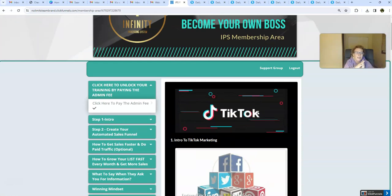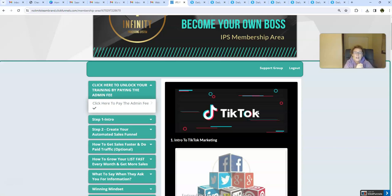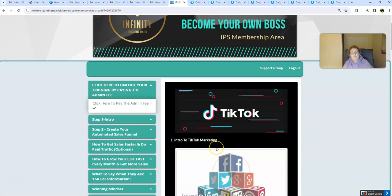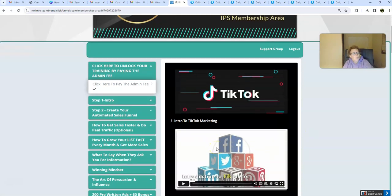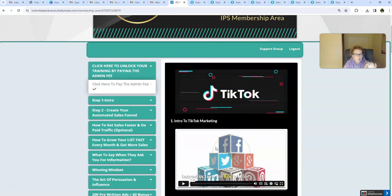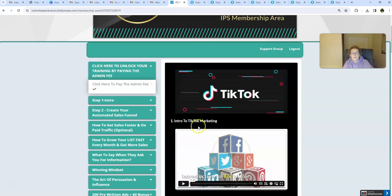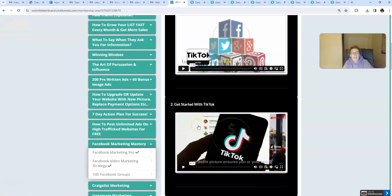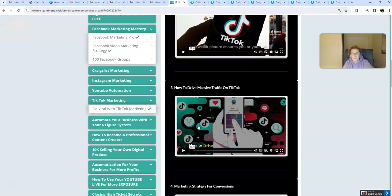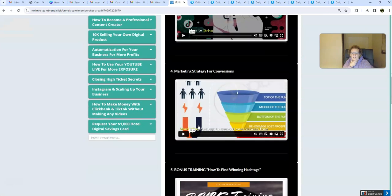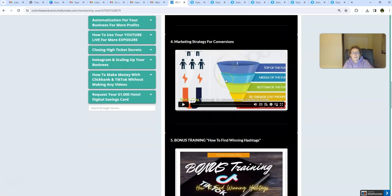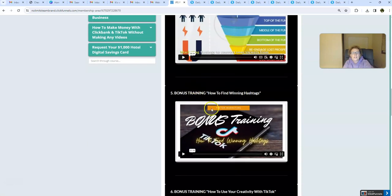You're going to be able to learn how to use this super popular free website. Again, millions upon millions of users flock to TikTok every single day and scroll. And we're going to show you how to use this. Even if you don't want to show your face, folks, we're going to show you how to be successful building a faceless brand on TikTok. Doing faceless. Intro to Facebook Marketing. It's all here, folks. This has been all new, updated, and enhanced. Marketing Strategy for Conversions.